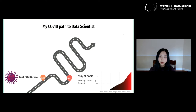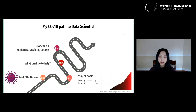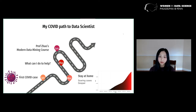I began to wonder if there was anything I could do to help. At this time, I also found out that Professor Zhao was initiating a summer data science program for high school students, and so I reached out to her. Unfortunately, the program was canceled due to COVID-19, but she graciously agreed to mentor me on a research project on COVID-19.